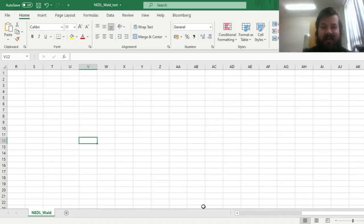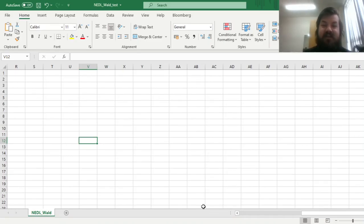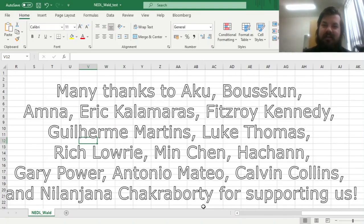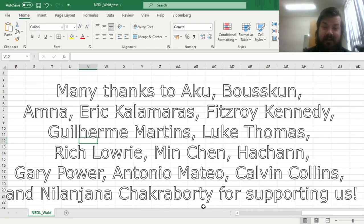Hello everyone, and welcome again to Niddle, the best platform around for distance learning in business, finance, economics, and much more. Please don't forget to subscribe to our channel and click that bell notification button below so that you never miss fresh videos and tutorials. Many thanks to our current Patreon supporters for making this video possible, and please check the link in the description for more details.